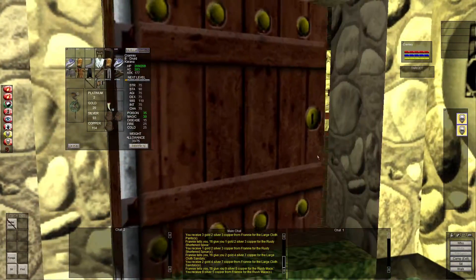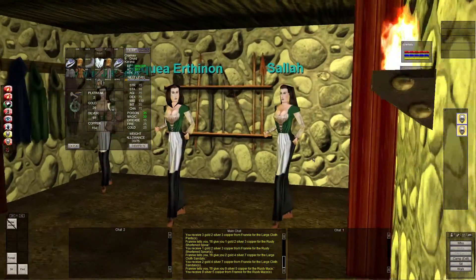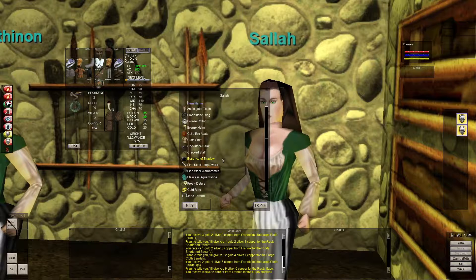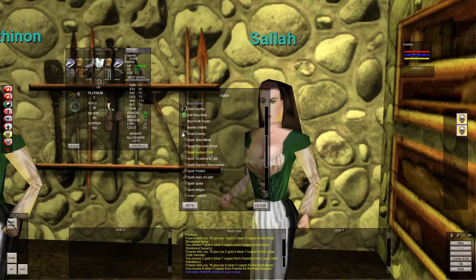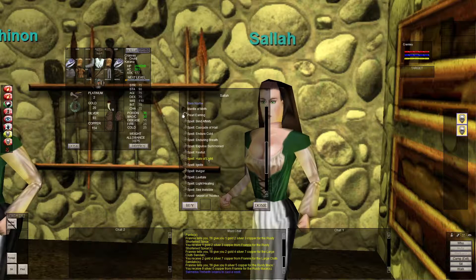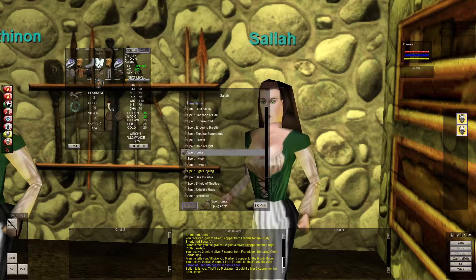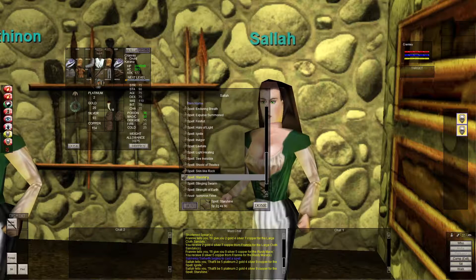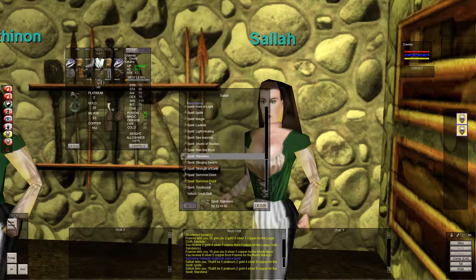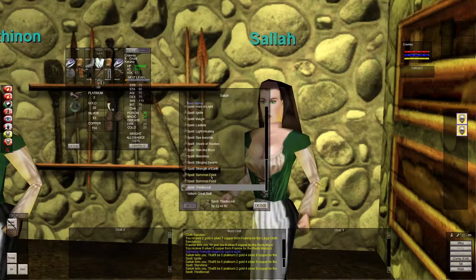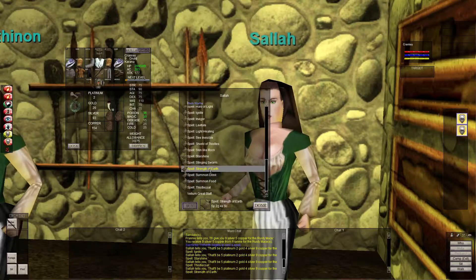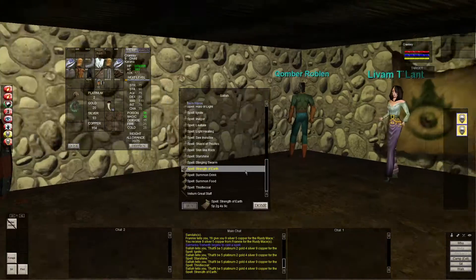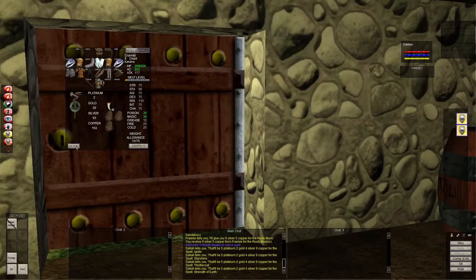I might not have enough at the moment. So here's Ignite, we don't have enough. Starshine, also we don't have enough. We bought Thistlecoat, and Strength of Earth we still need. So I'm going to go back outside of town.